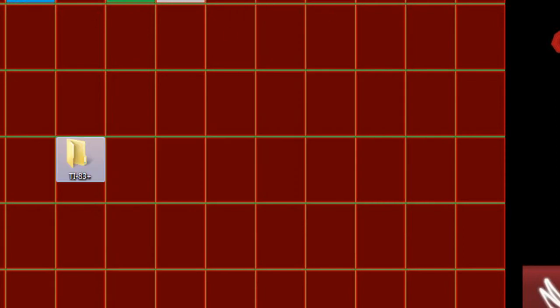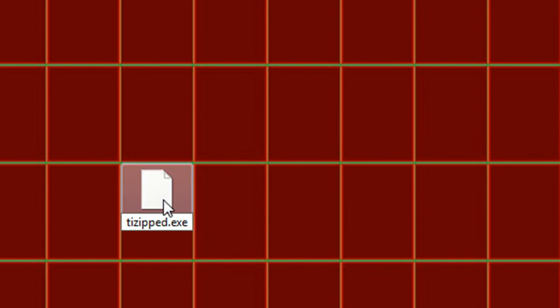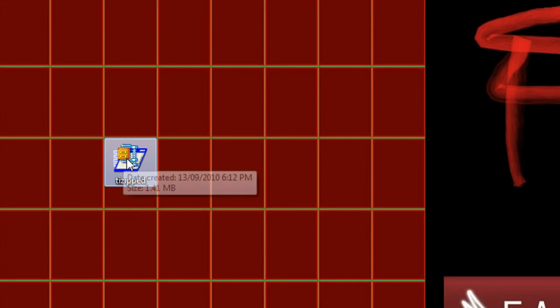and what you want to do now is rename the file extension. You see it's .exp, just delete, change it to .exe, enter, yes, and you'll get an executable now.